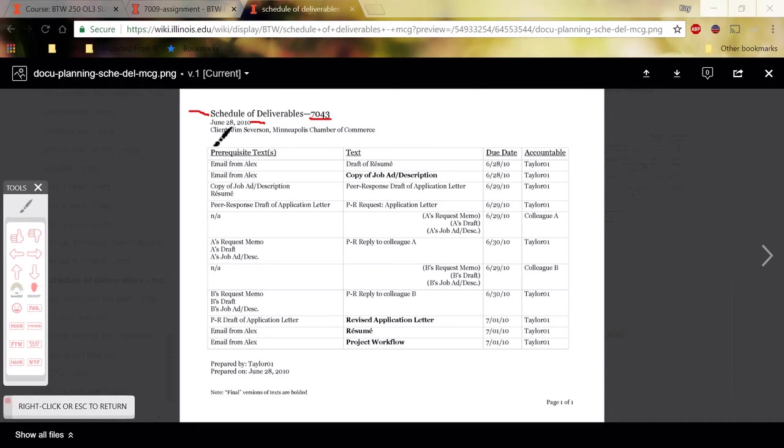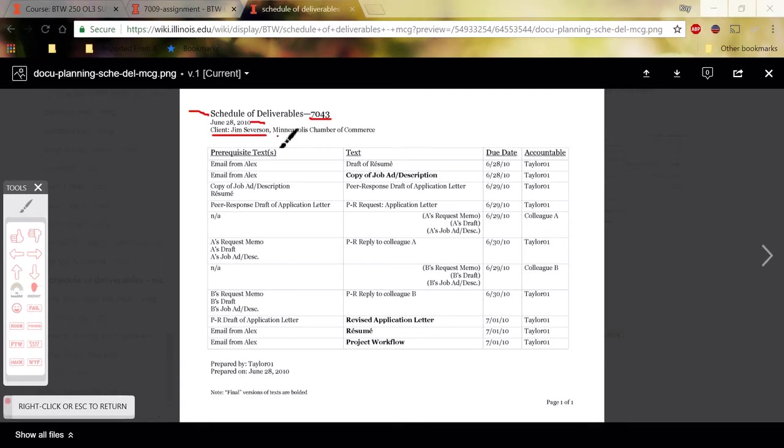Then the date you completed it, and then your client. So we know from the assignment page that the client of 7009 is Mrs. DiMaggio, so you would list her name and then next to that the small local business you chose to do 7009 on.